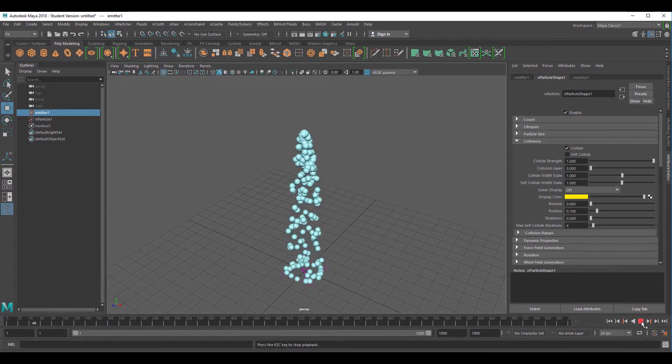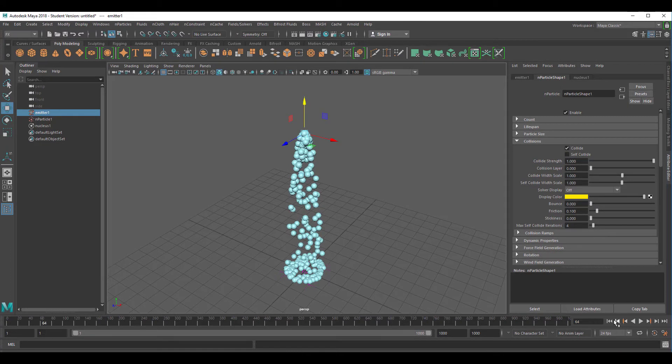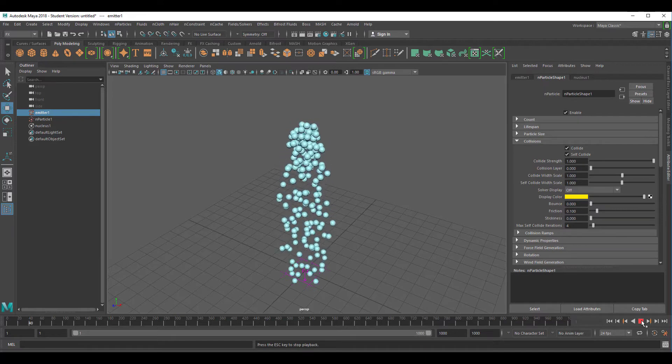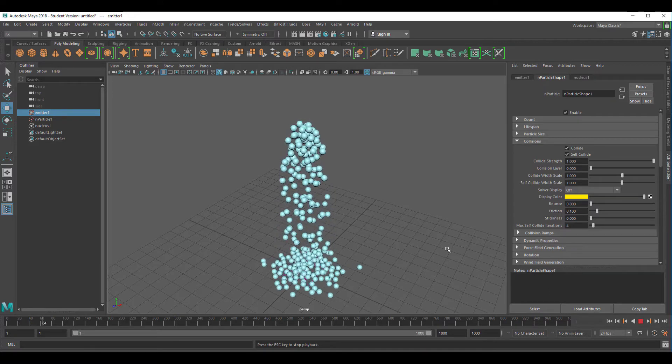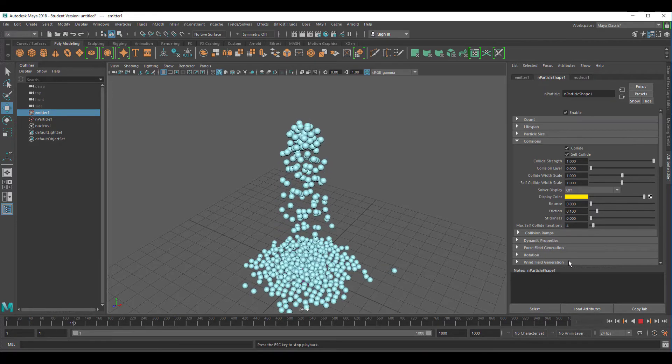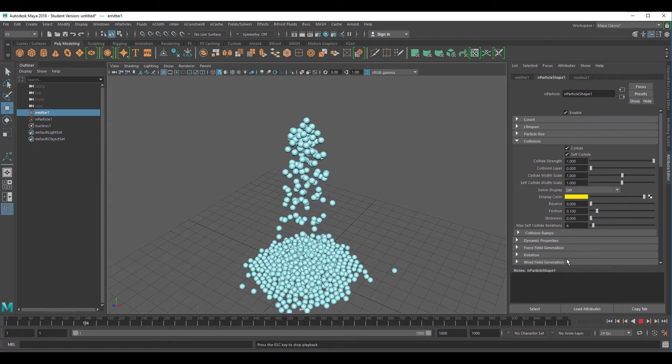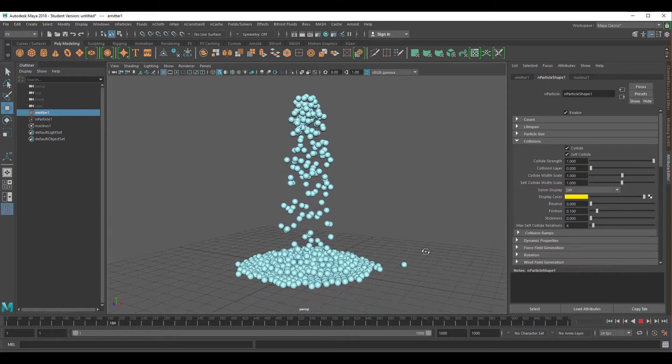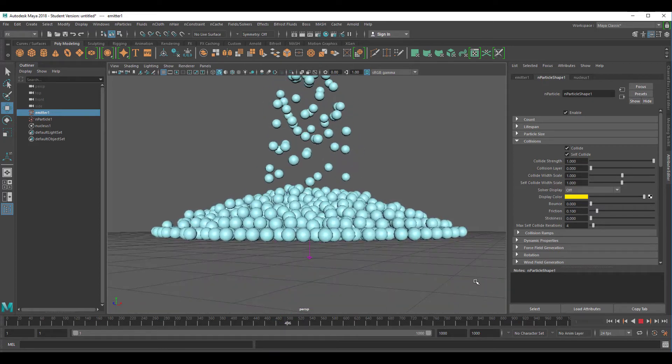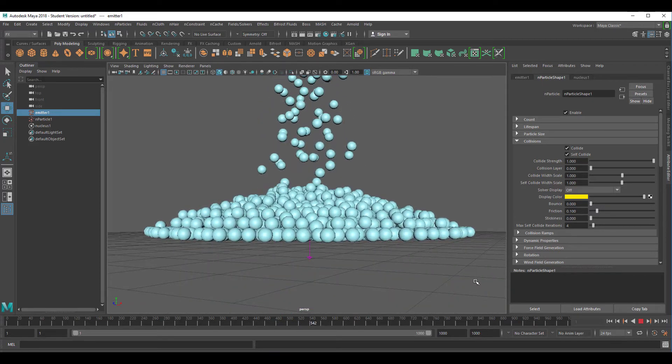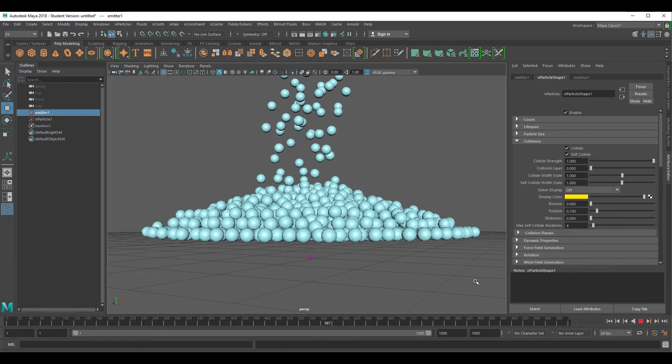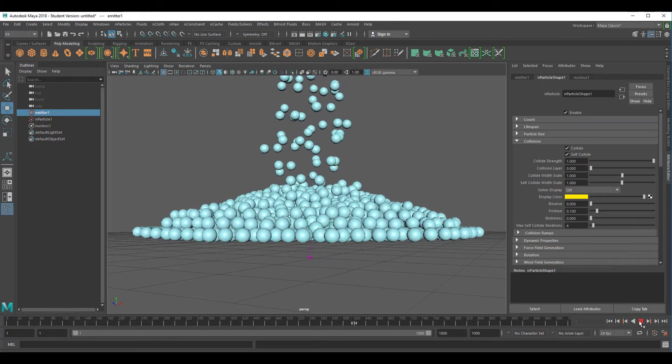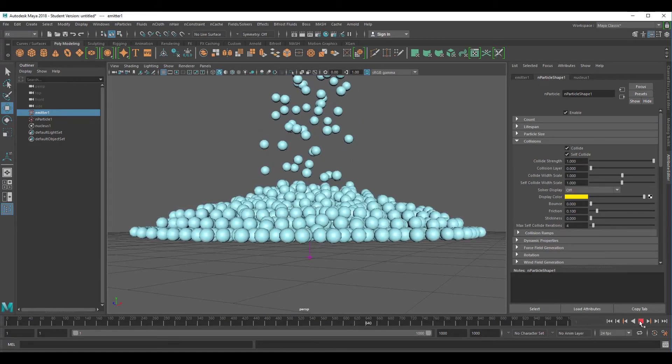The animation without self collide looks like this. We've seen that before. And the animation with self collide looks totally different. Since they have to self collide, they're building a pile now. They're piling up.